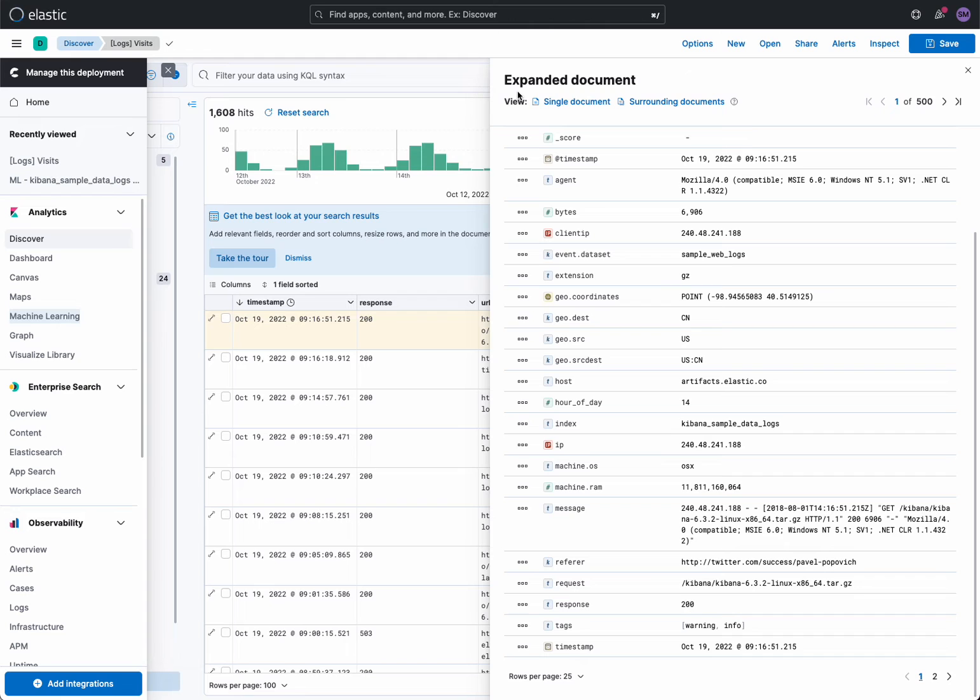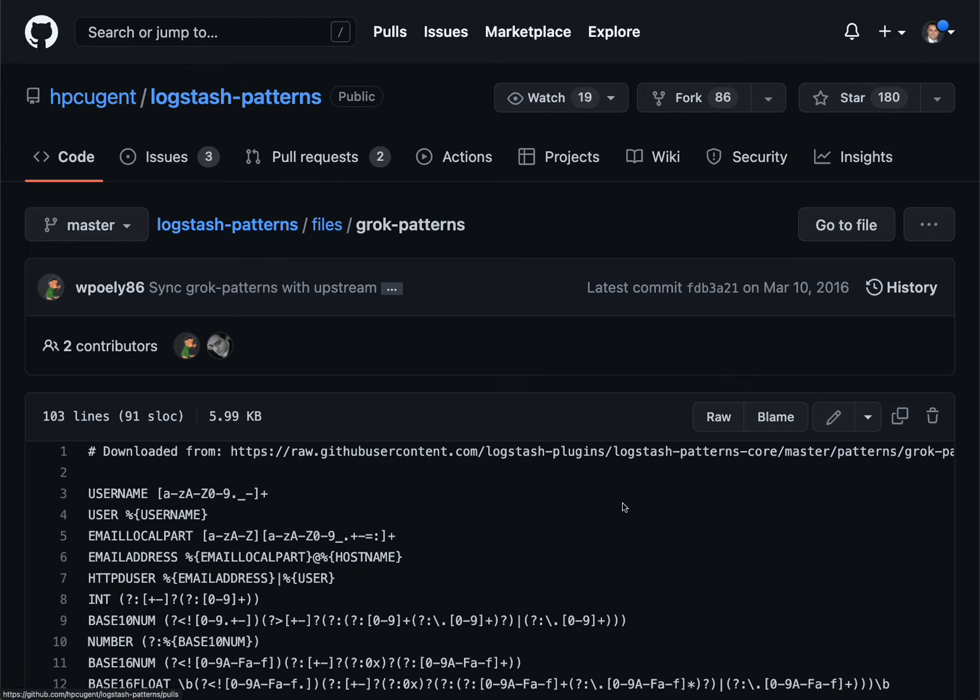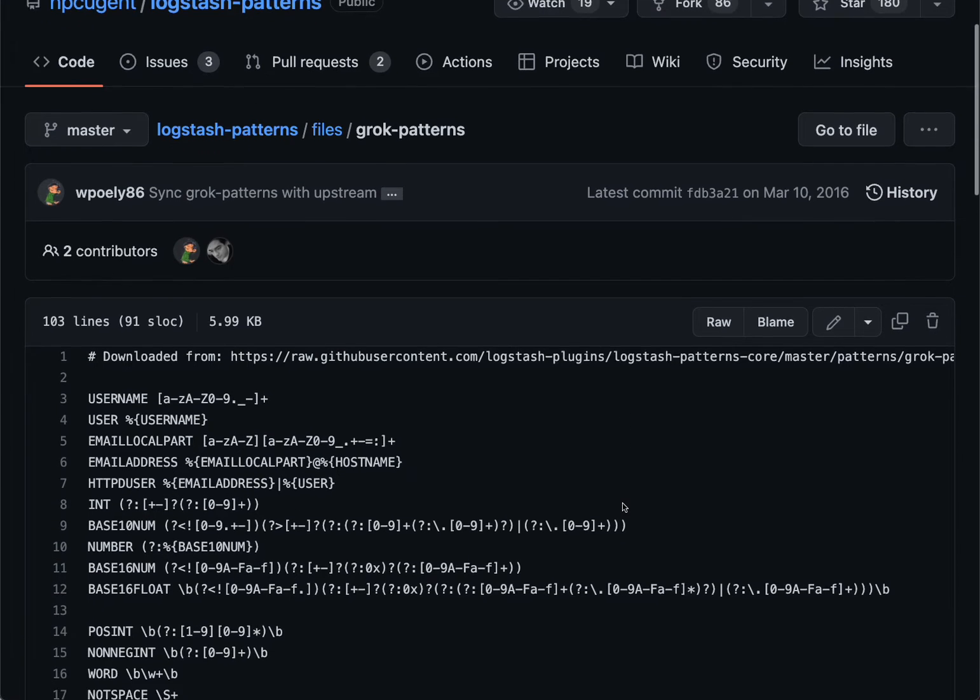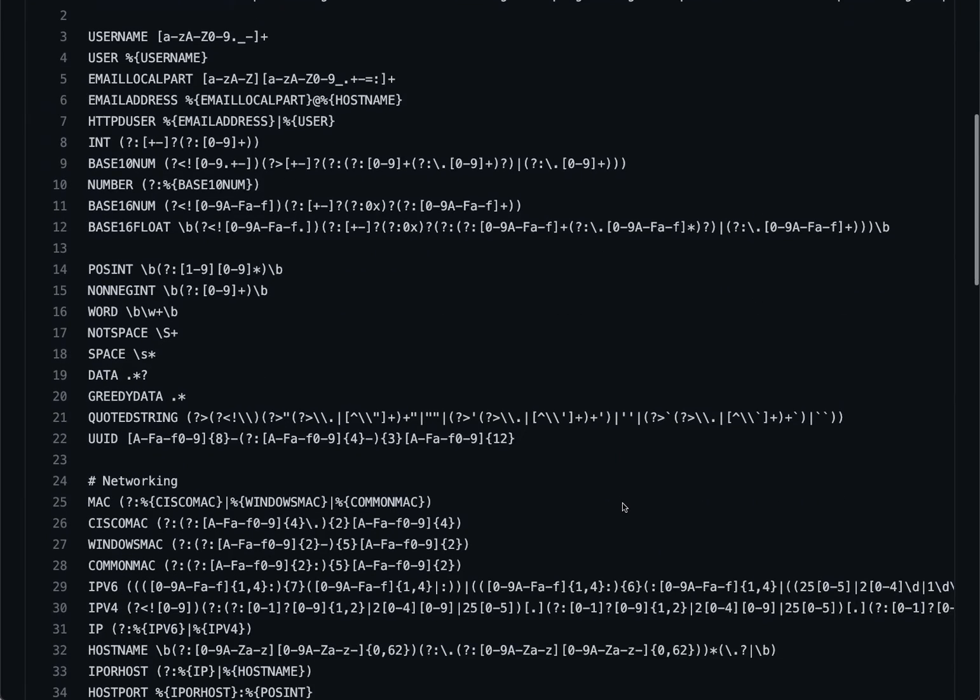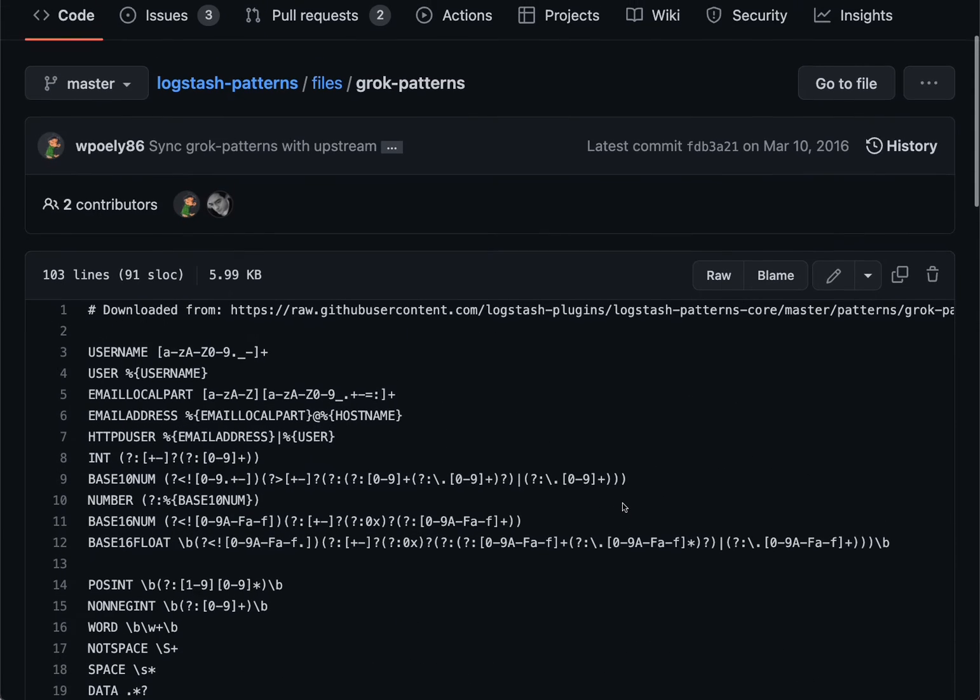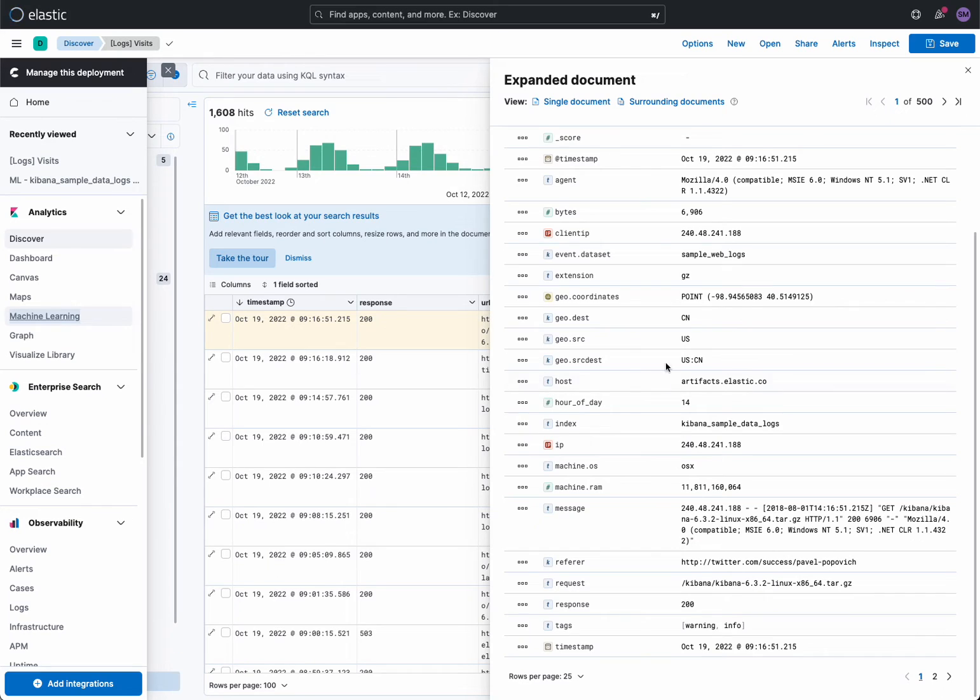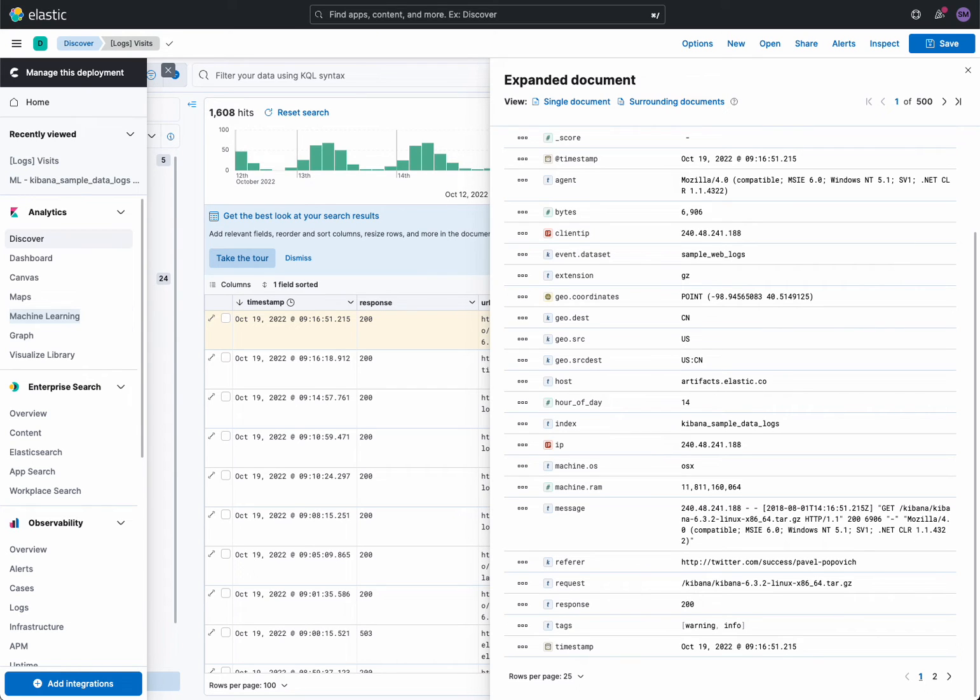So here you have a couple of choices. One, you can build your grok pattern from scratch - you head over to your Logstash patterns here, and here's all the interesting grok patterns you can build your own from. No challenges there. However, I'm a little lazy and I want an ML job to output and tell me exactly what the grok pattern is. Think of it like an accelerator.